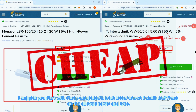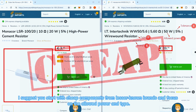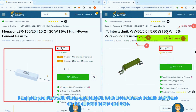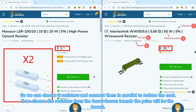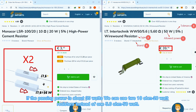I suggest you start with cheap components from lesser-known brands and focus on the allowed power and type. Two equal resistors in parallel give a resistor with half the value and twice the allowed power, so we can choose two resistors connected in parallel to reduce the cost. Choosing resistors from lesser-known brands will keep the price at the lowest.